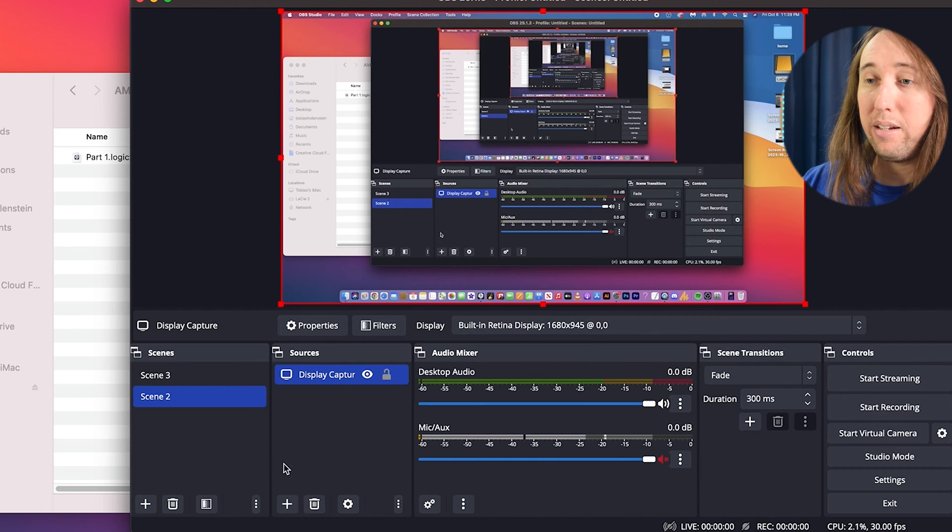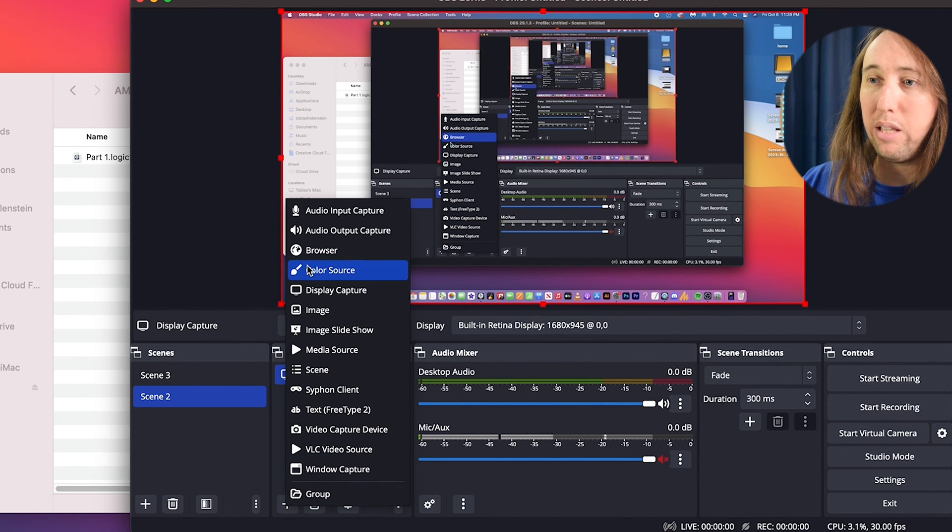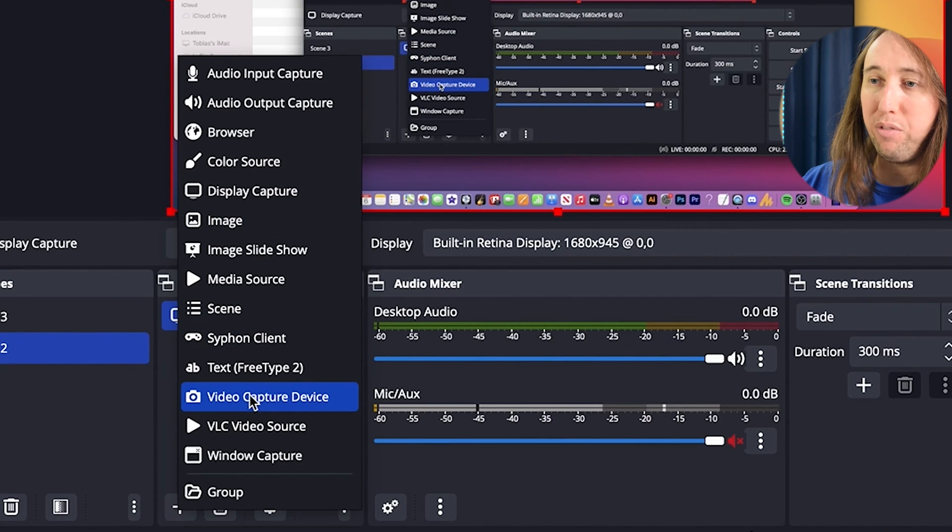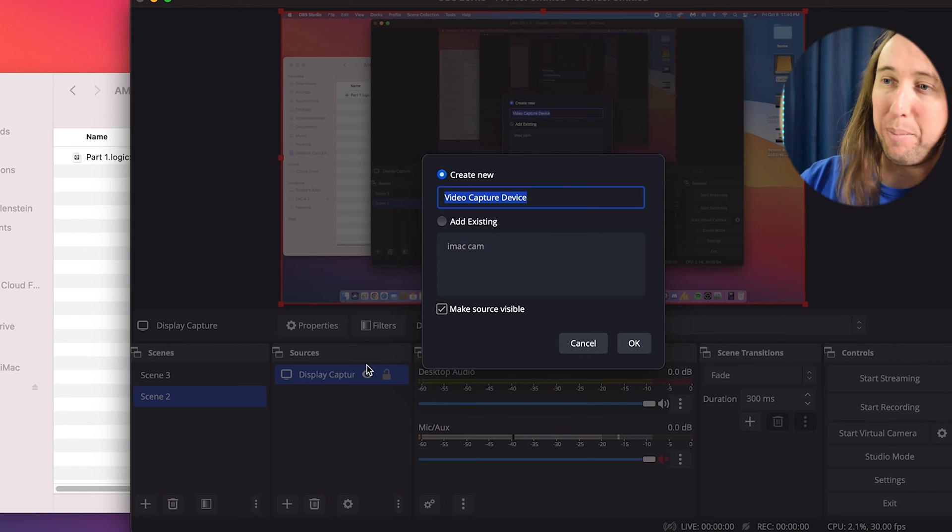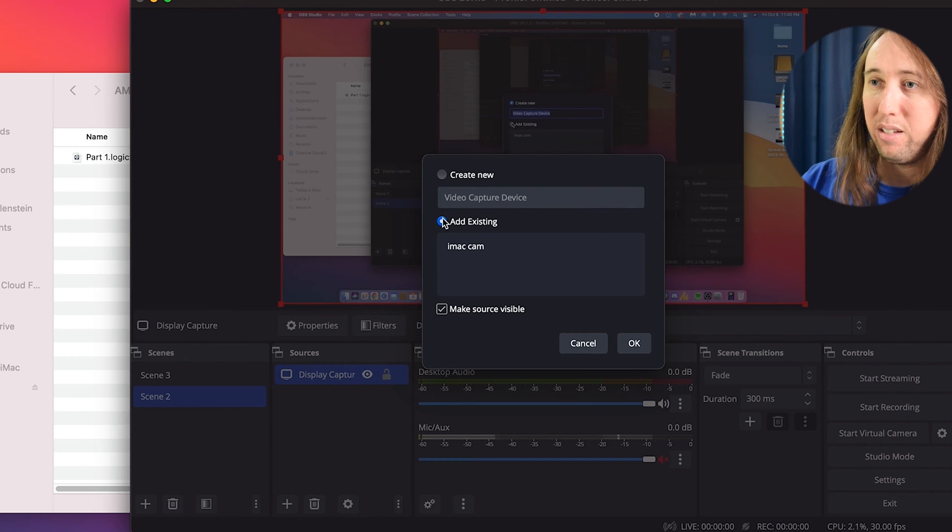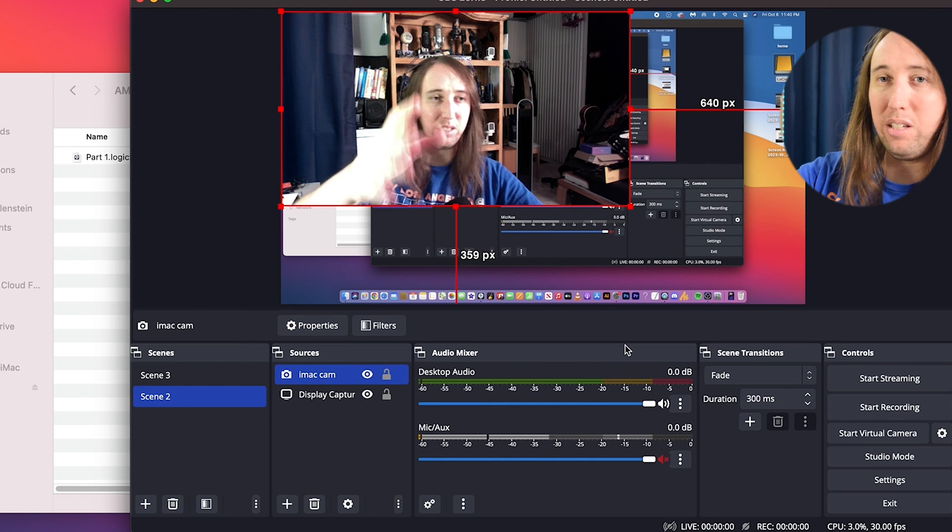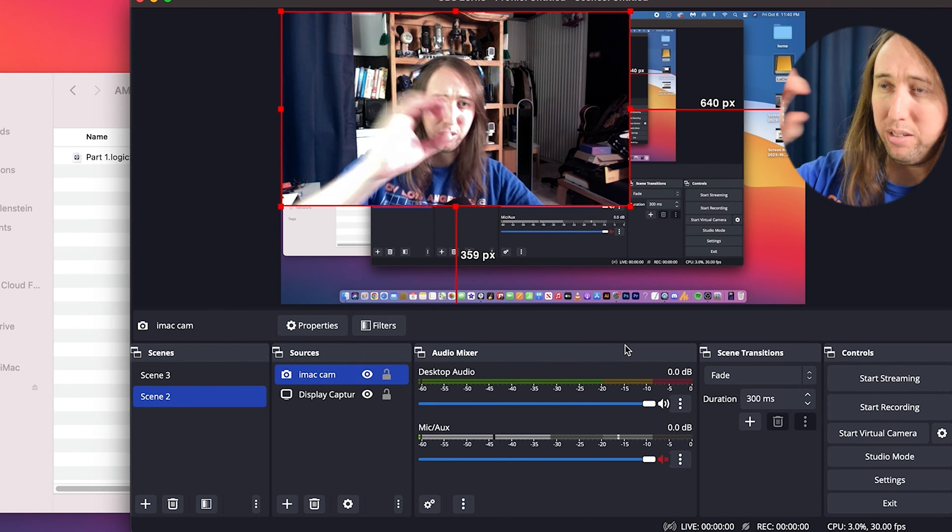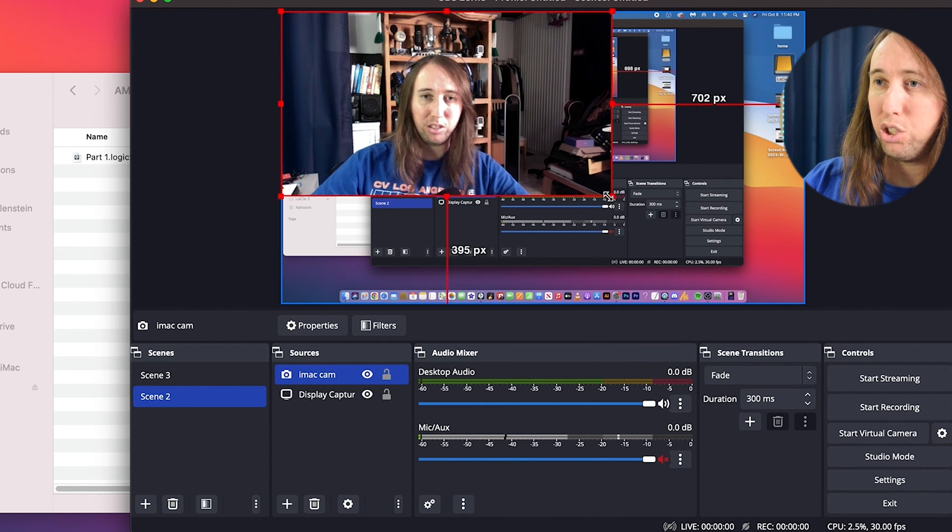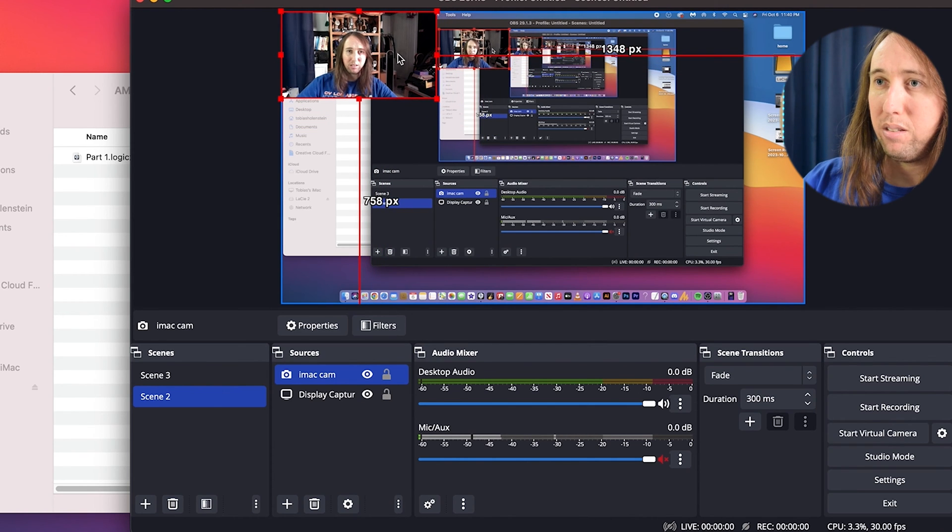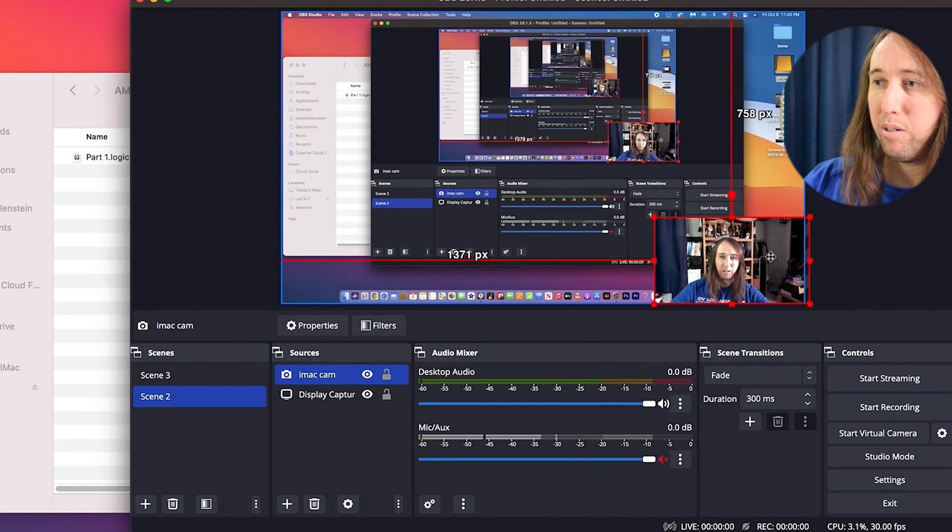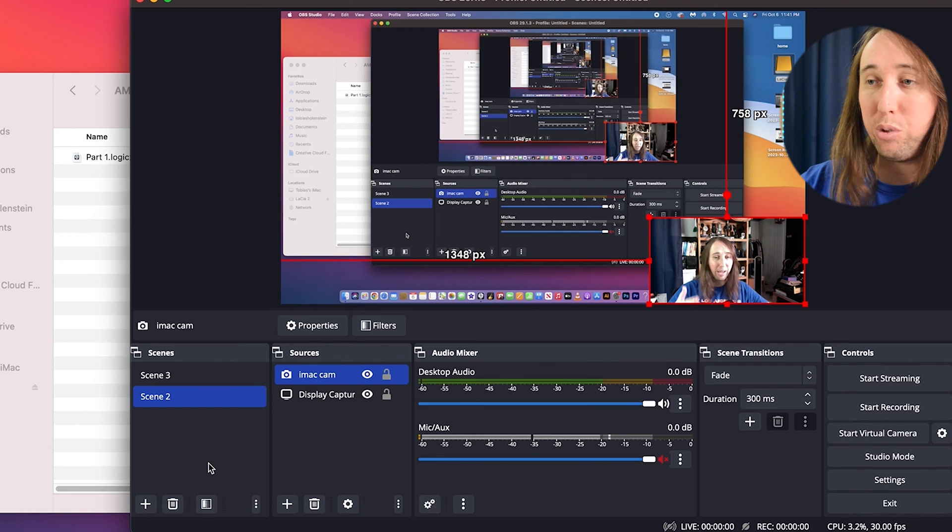Then I'm going to click the plus button under sources again, and I'm going to select video capture device. I only have the built in camera on my iMac, so I'm just going to select that. And now you can see my computer's camera has me on the screen. So I'm going to shrink that down and put me in the corner down here.